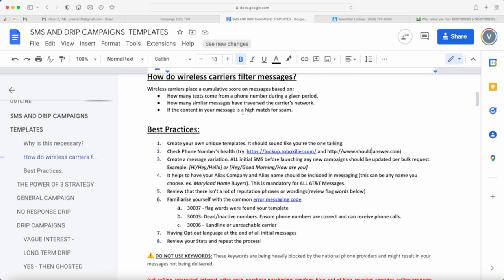Going back to how the carriers are actually filtering messages, if they notice similar messages that traverse the network, they can actually flag the phone number or the template itself. So it's important that you create variation.